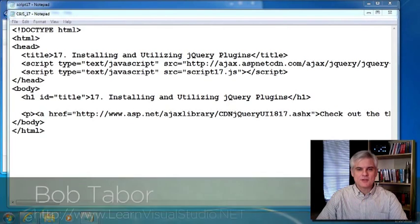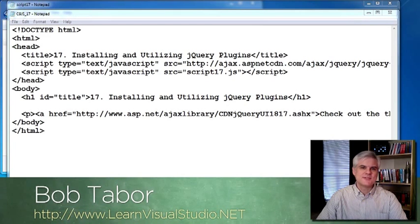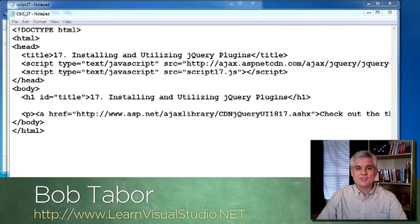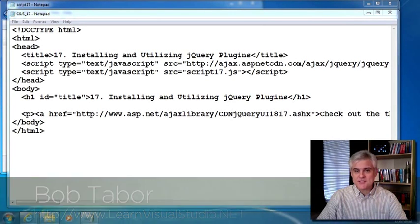Hi, I'm Bob Tabor with LearnVisualStudio.net. In this lesson, we'll talk about jQuery plugins.